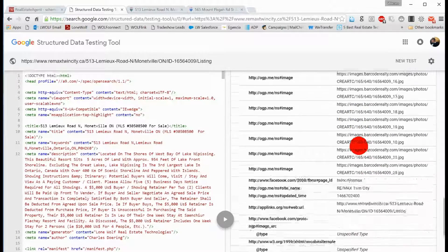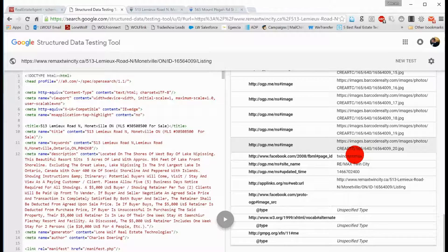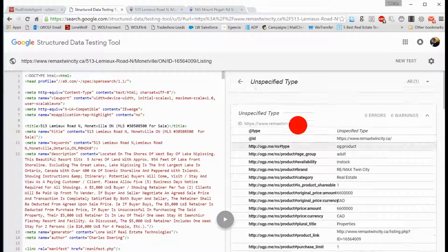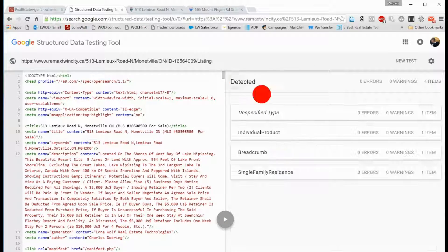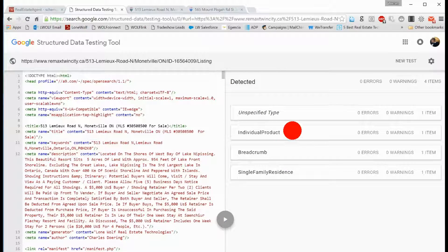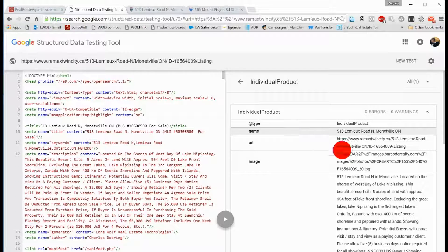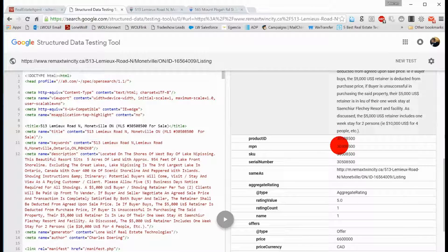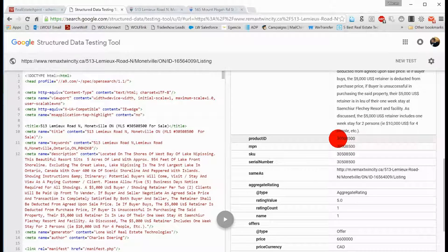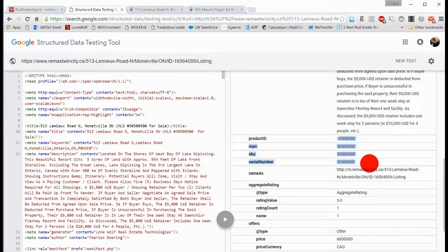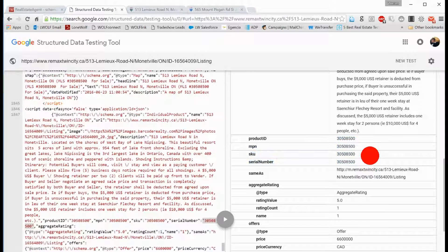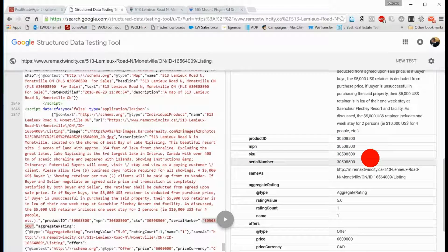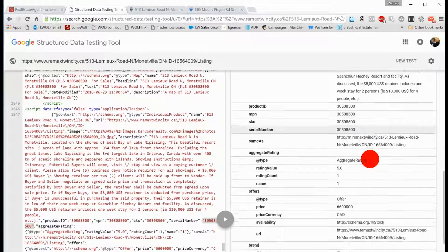There's a lot of information that we're reporting back to make sure that the search engine actually understands. They know that this is a product. They know that it has a SKU number, or an MLS number, based on how the real estate schema works.